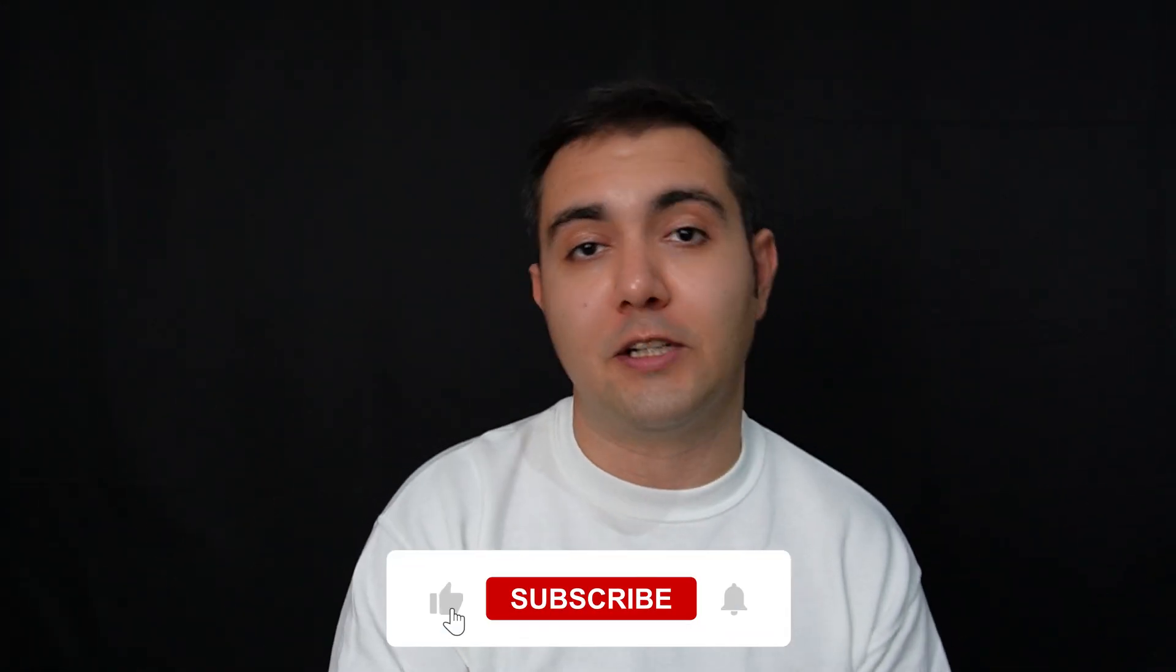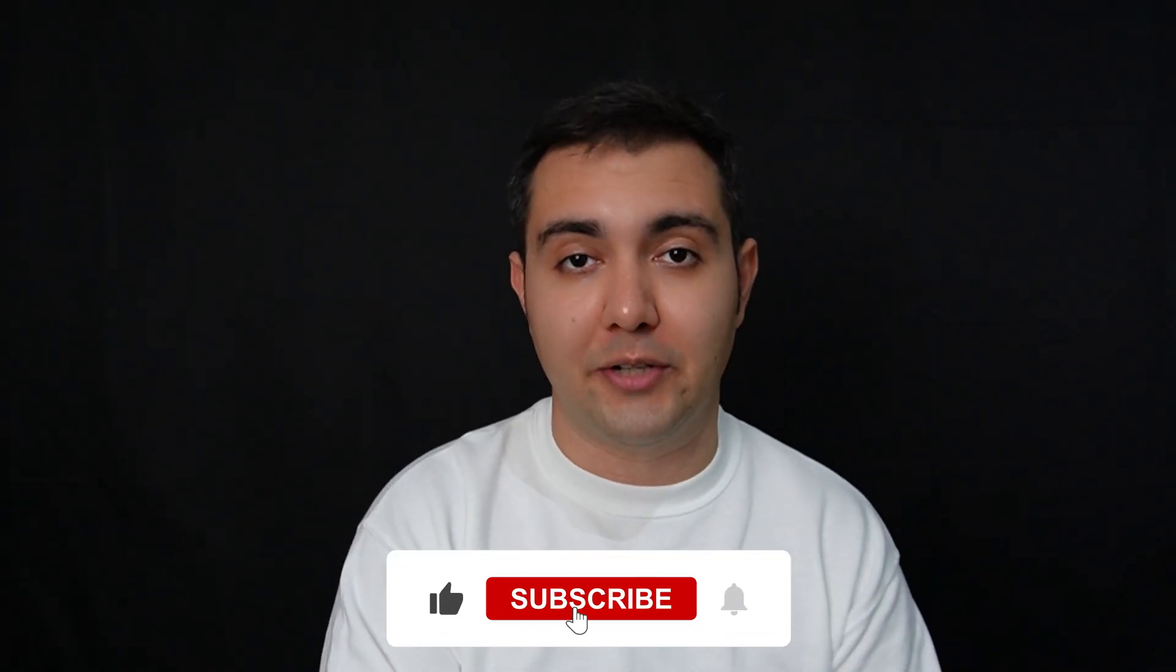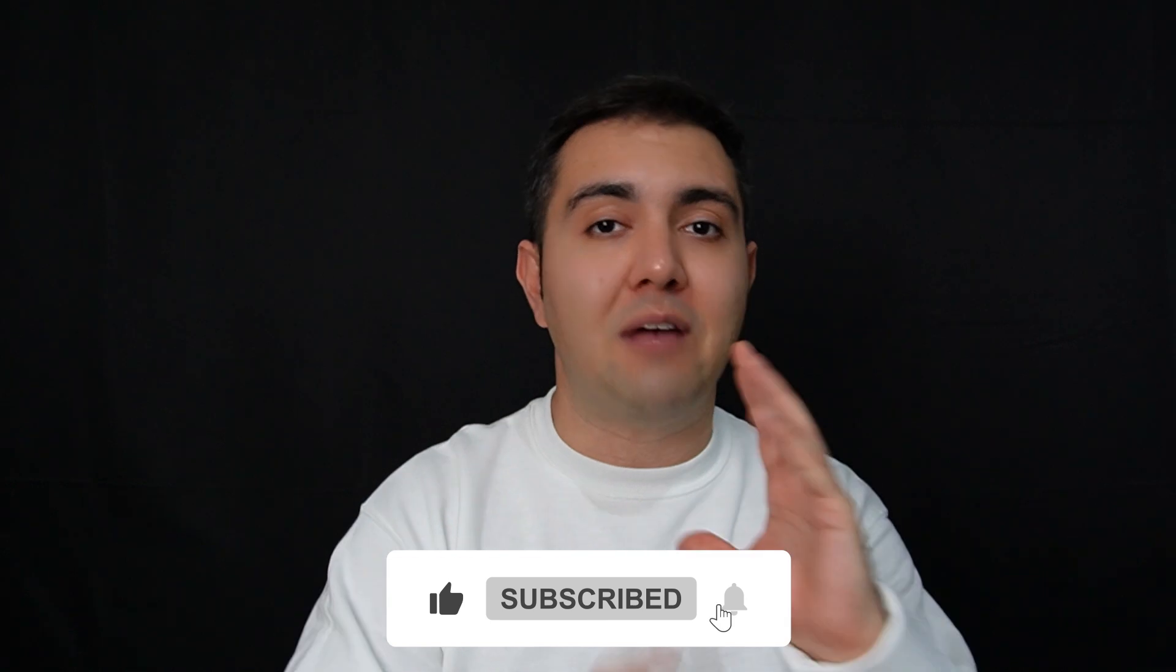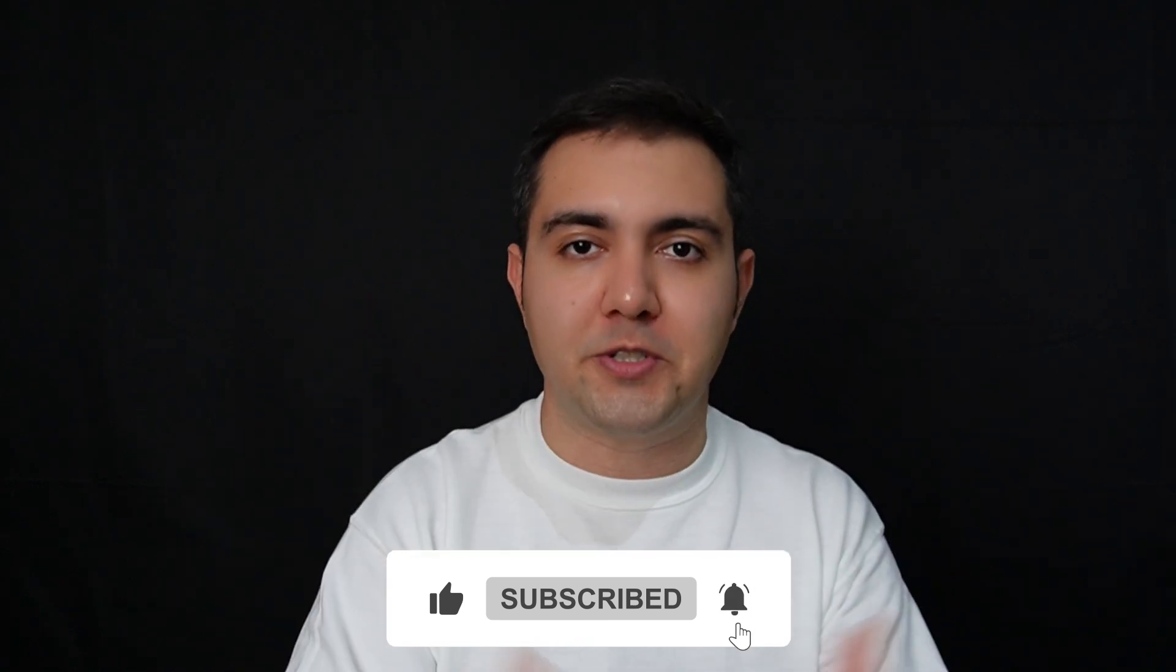Alright guys, that wraps up our exploration on PowerShell tools for security analysts. We covered a lot today. We talked about what PowerShell is and how it can be used and misused by cyber criminals. Remember, the best way to defend against cyber threats is to understand these tools that hackers use. If you enjoyed this type of content, make sure to hit that like button and subscribe to my channel. And if you have any questions or any requests about what kind of topic or content you want me to create, make sure to leave your comment down below. See you in the next video.